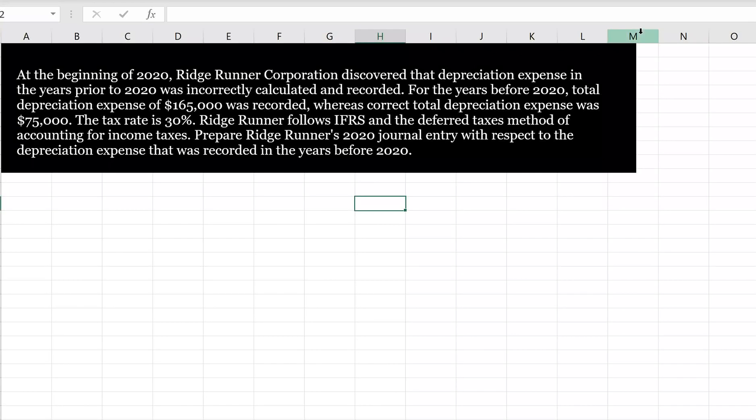At the beginning of 2020, Ridge Runner Corporation discovered that depreciation expense in the years prior to 2020 was incorrectly calculated and recorded. For the years before 2020, total depreciation expense of $165,000 was recorded, whereas correct total depreciation expense was $75,000. The tax rate is 30%. Ridge Runner follows IFRS and the deferred taxes method of accounting for income taxes. Prepare Ridge Runner's 2020 journal entry with respect to the depreciation expense that was recorded in the years before 2020.